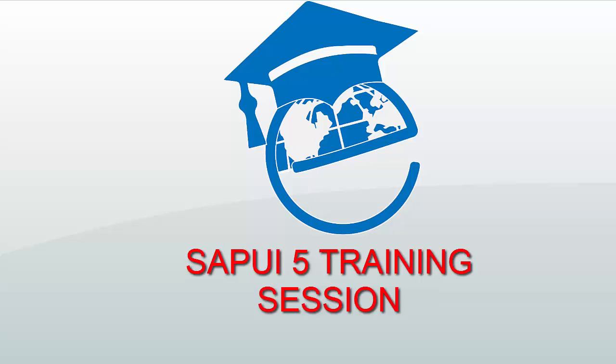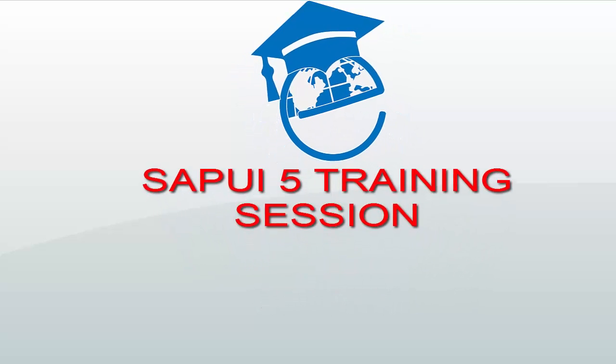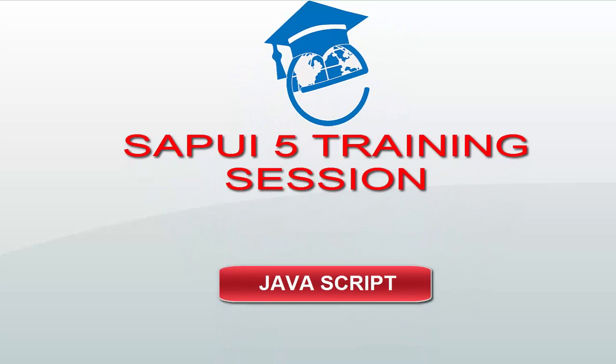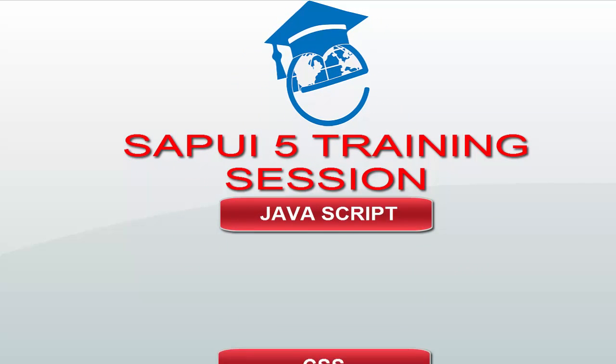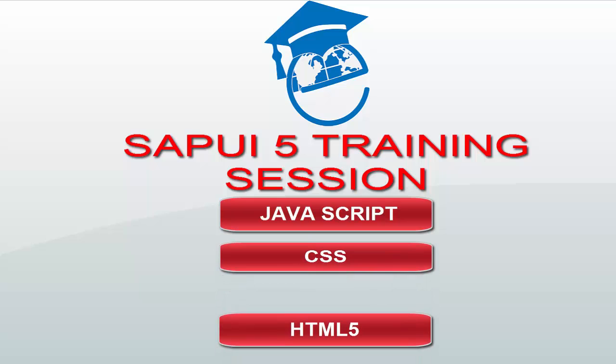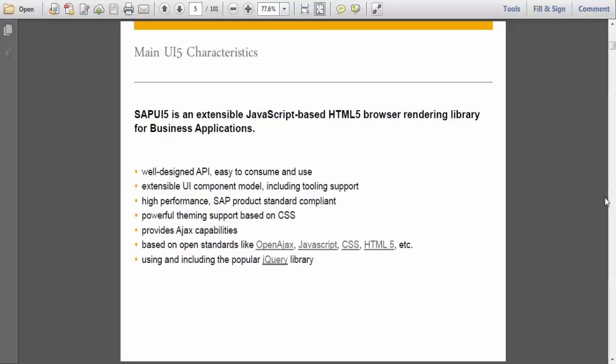Hi everyone. Welcome to SAPUI5 Training Session. Today we are going to discuss SAPUI5 Characteristics and JavaScript, CSS and HTML5. Basically when you want to develop any SAPUI5 application, we need a prerequisite on these technologies. So we are going to discuss that today.